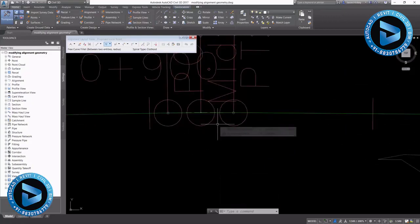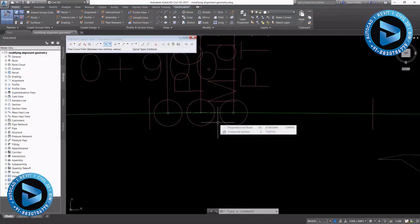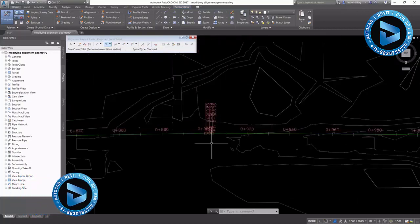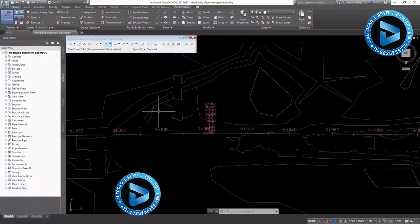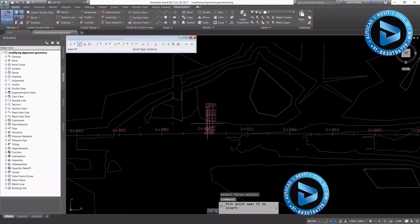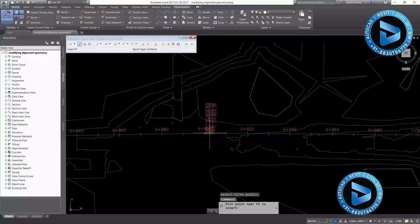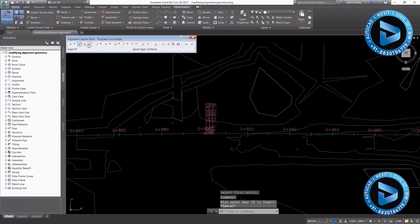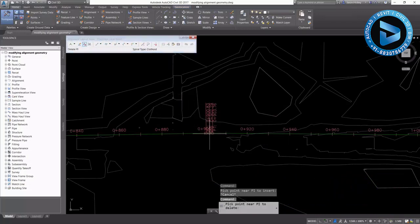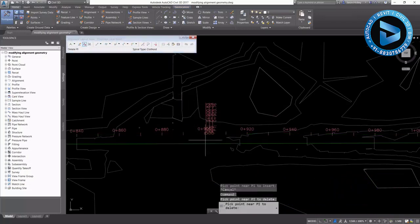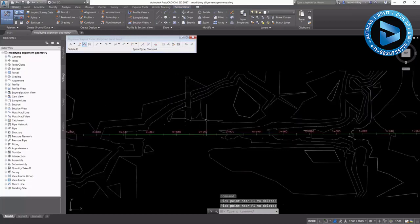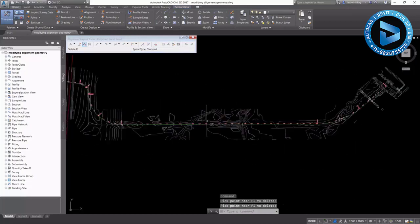It's a very, very short curve. And I can go in now and edit that curve if I wanted to. Or I can simply delete the PI, which will get rid of the curve and make the tangent whole again.